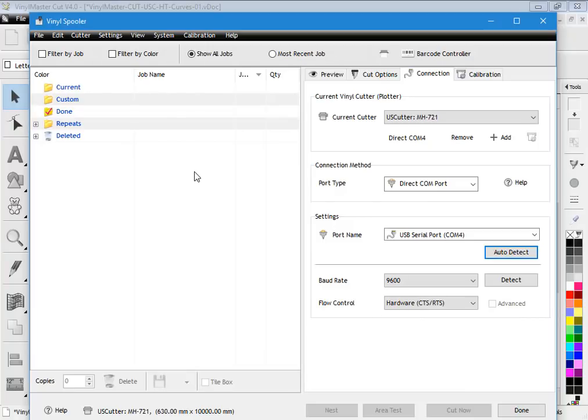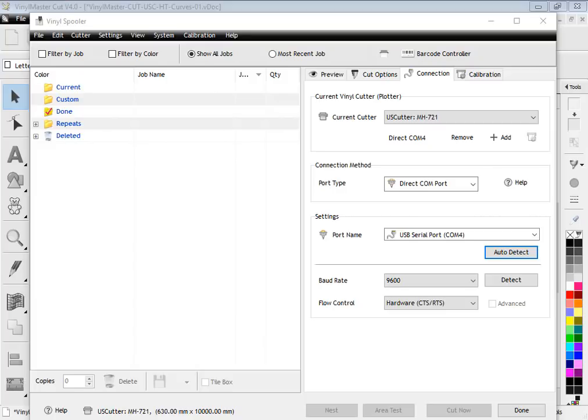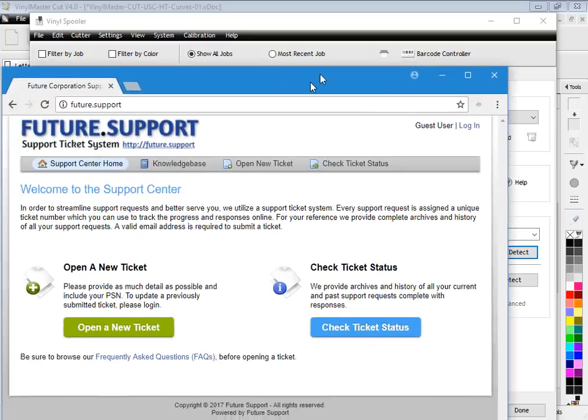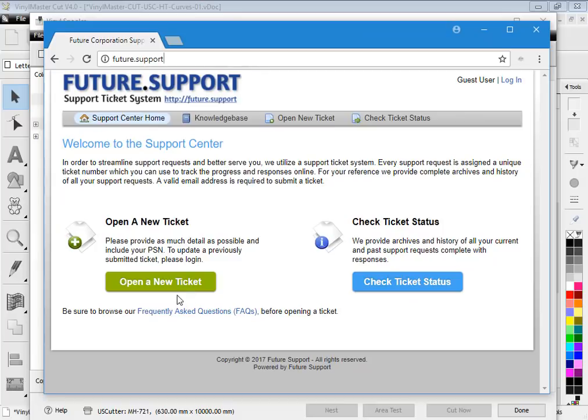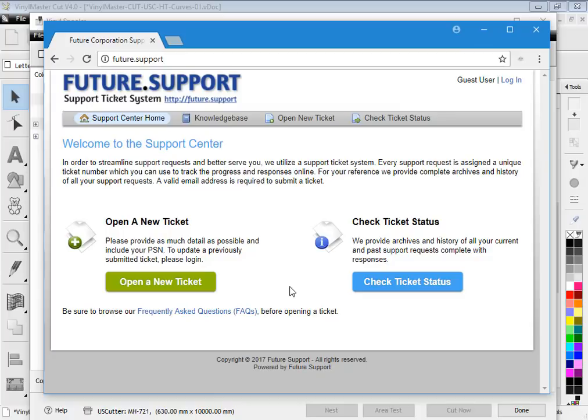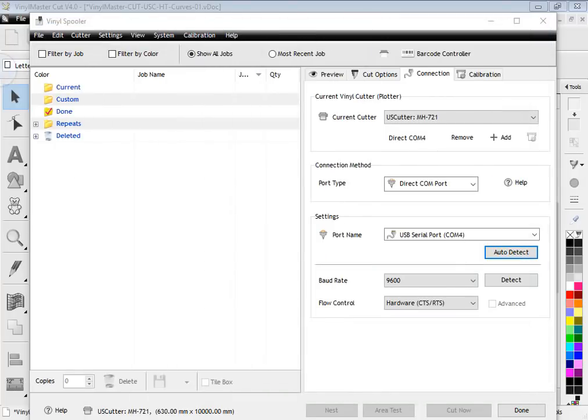If you come to this website here, future.support, you can open a ticket and you can get some instructions from us. But generally speaking you won't have any issues with US cutter cutters. They're usually quite good and there's not usually a problem with any of these things.